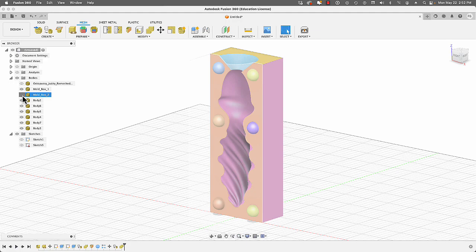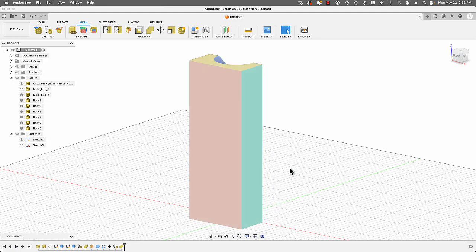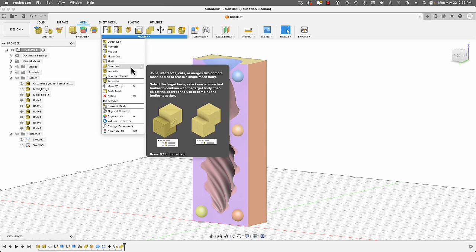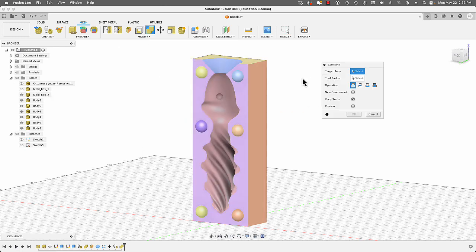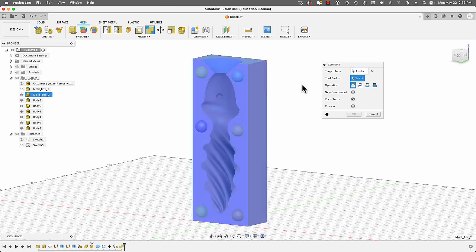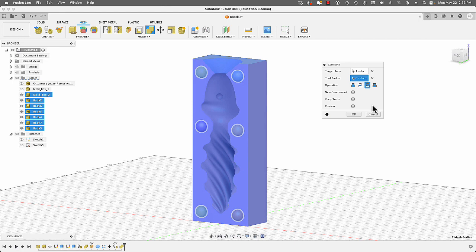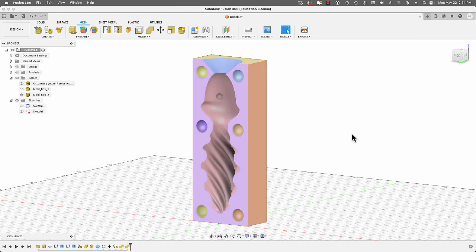Turn on visibility for the other mold half and rotate the view. Now we'll subtract the spheres from this half. Go to Modify > Combine. Target body is this mold half; tool bodies are all six spheres. Set the operation to Cut. This time disable Keep Tools since we don't need copies of the spheres. Click OK.